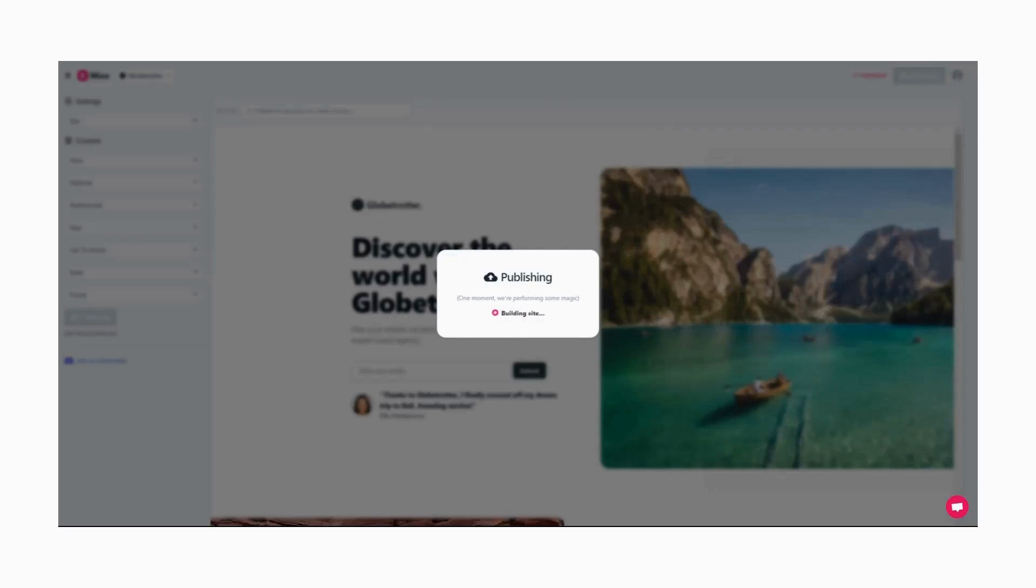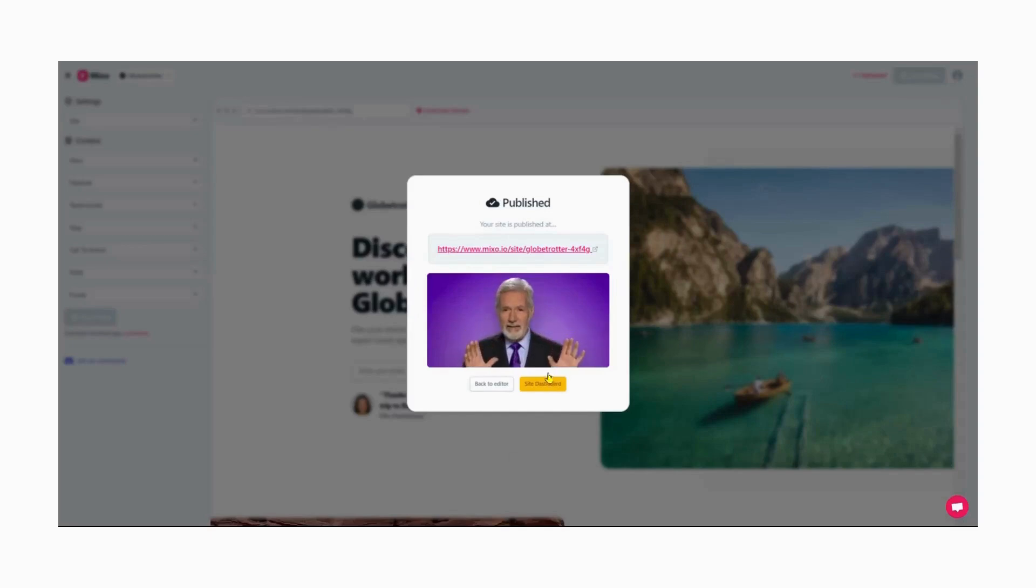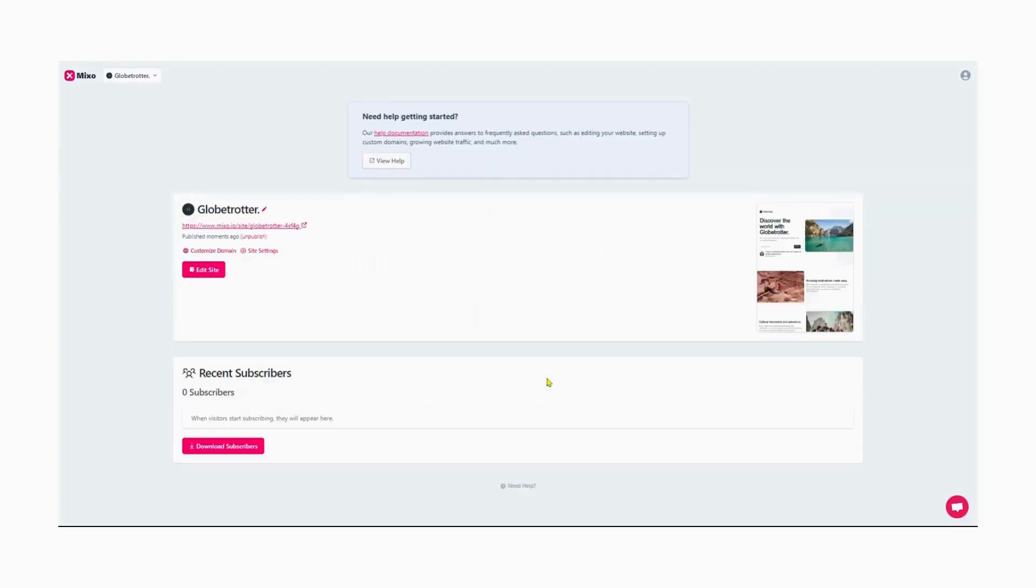Finally, it is published. Now that our website is published, it comes with a domain name associated with Mixo, as we're using the free version.